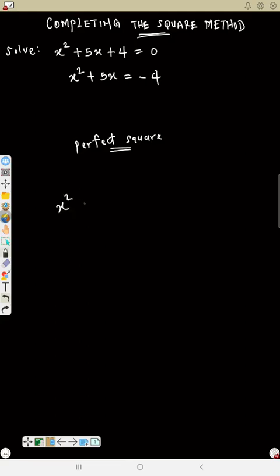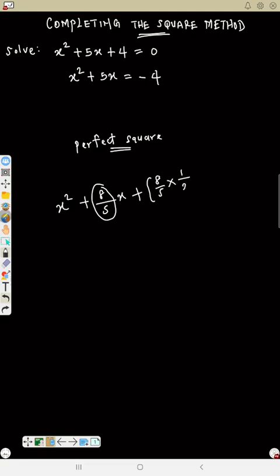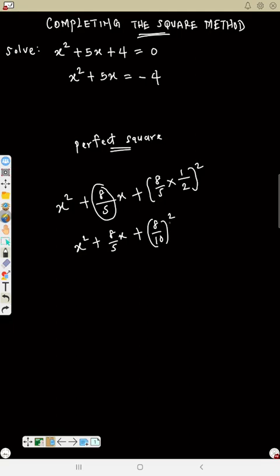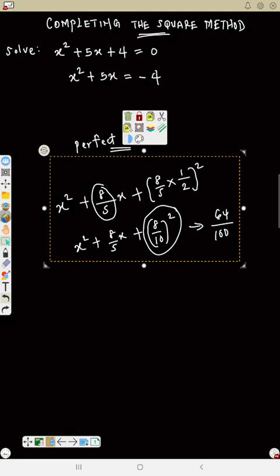Let's see another one. What must be added to s² + (8/5)x to make it a perfect square? Whether the number is a fraction or a whole number, still focus on the coefficient: 8/5 multiplied by half gives 8/10. Square the result — so 8/10 squared gives 64 over 100. That's what must be added.